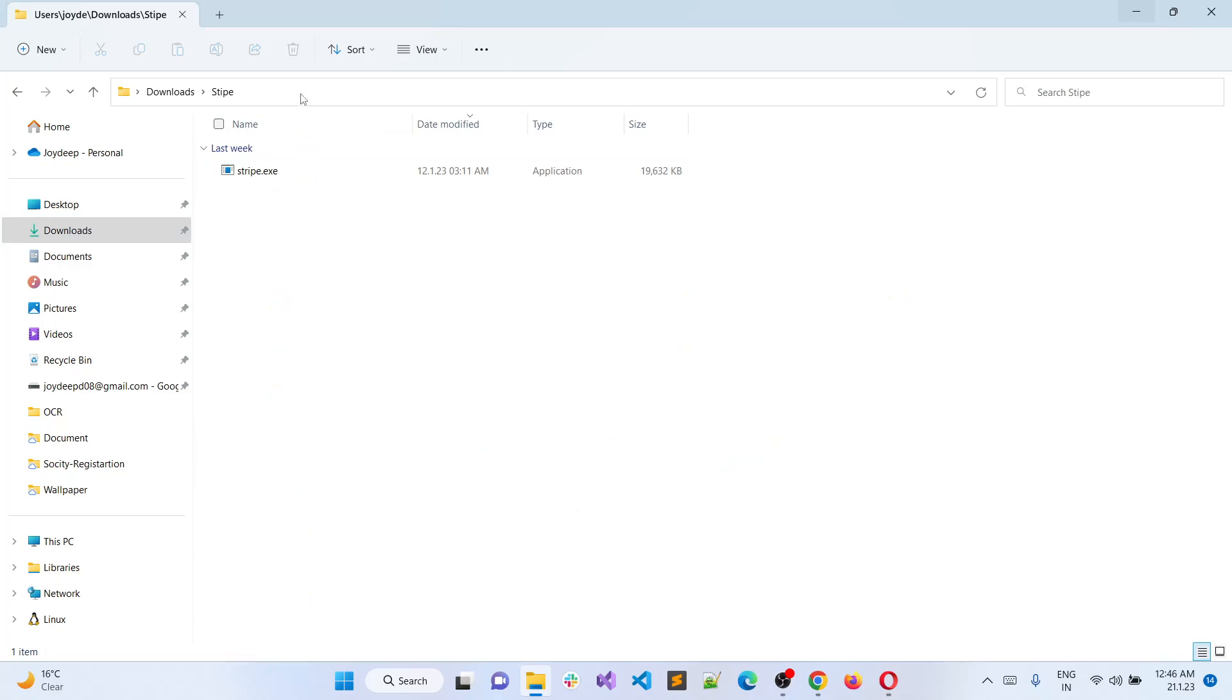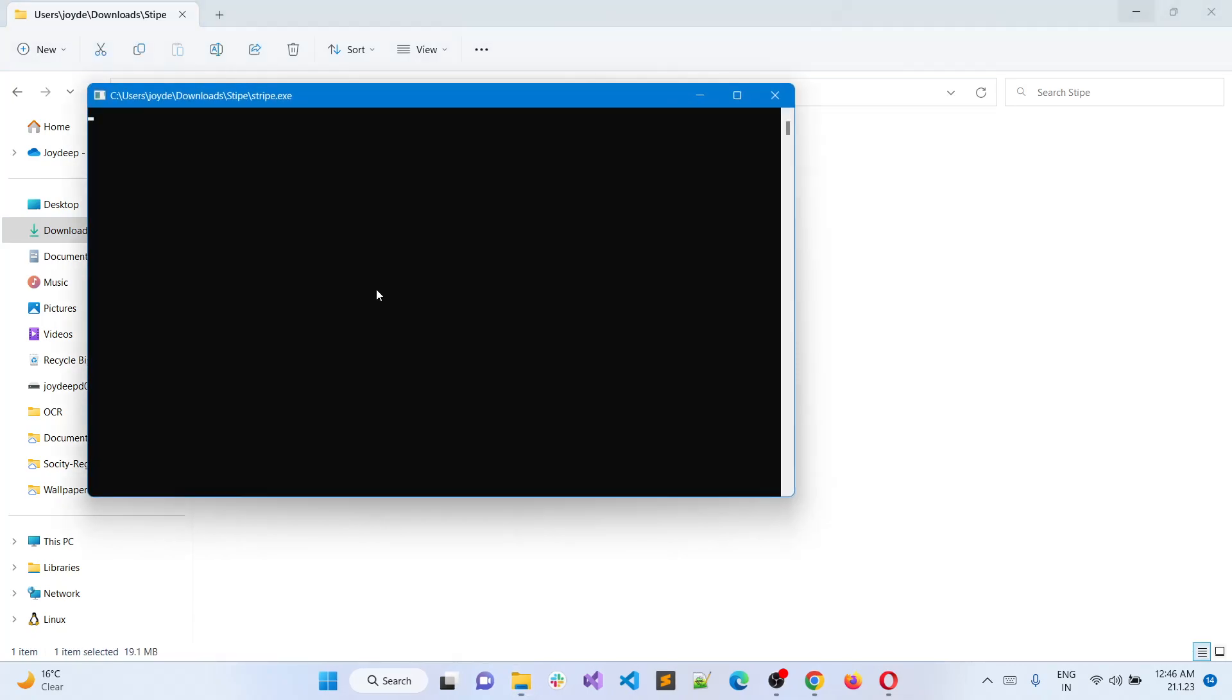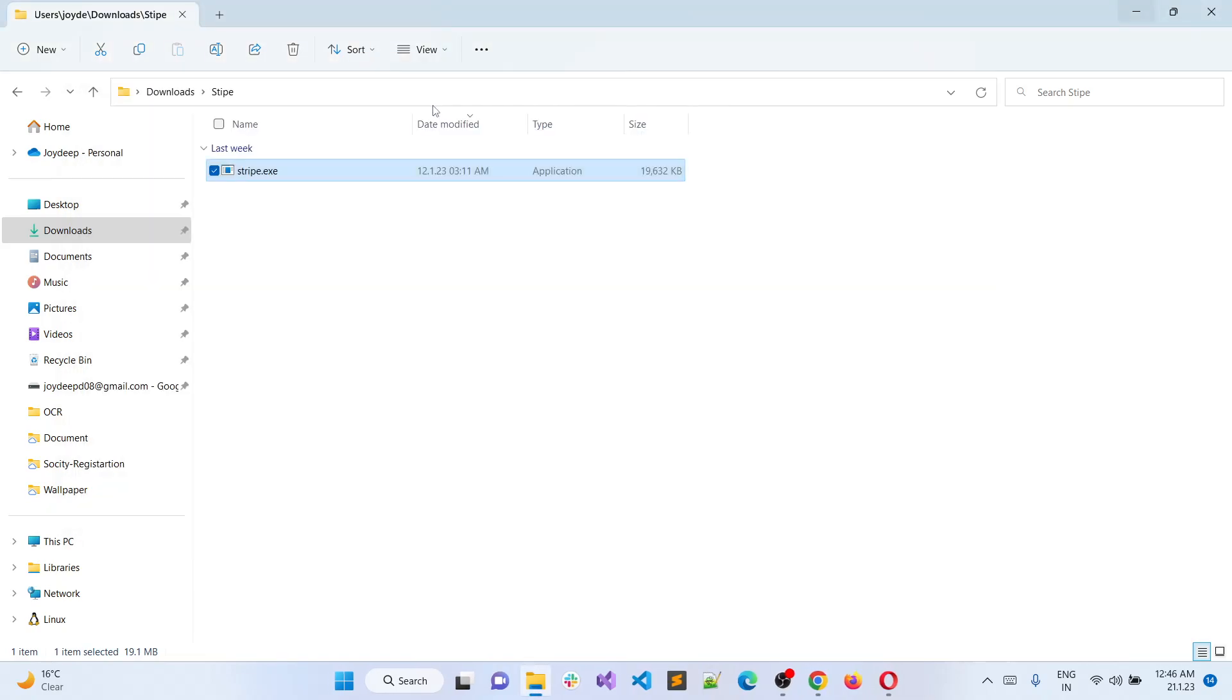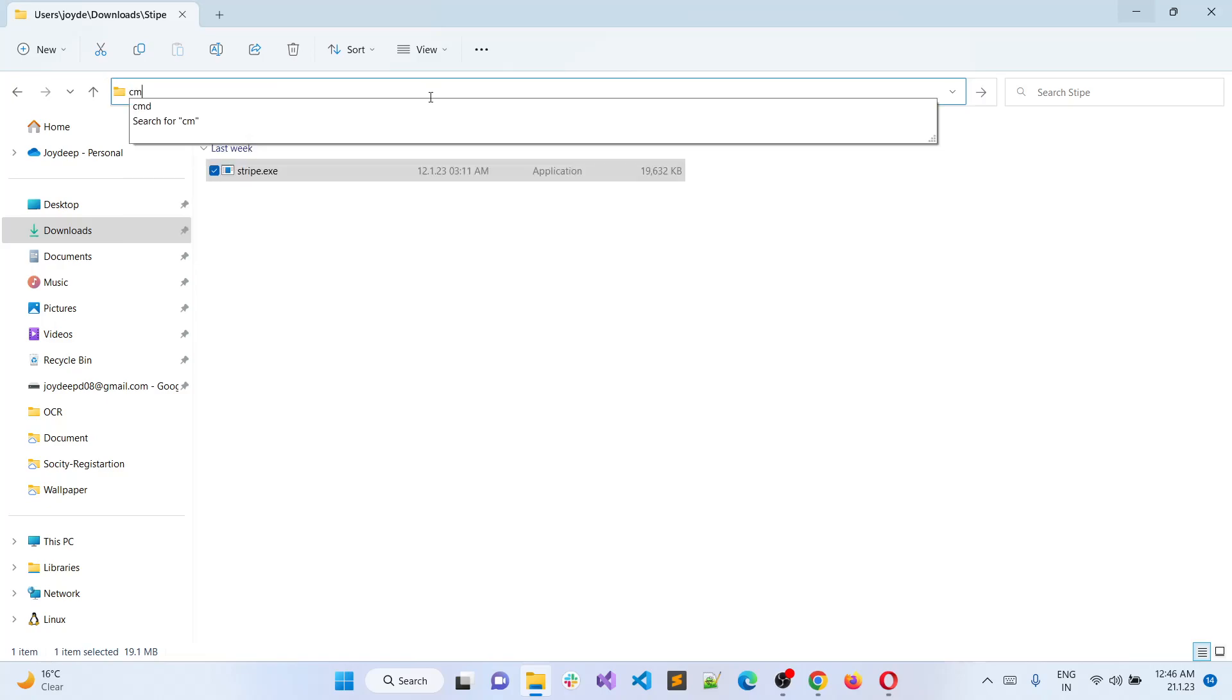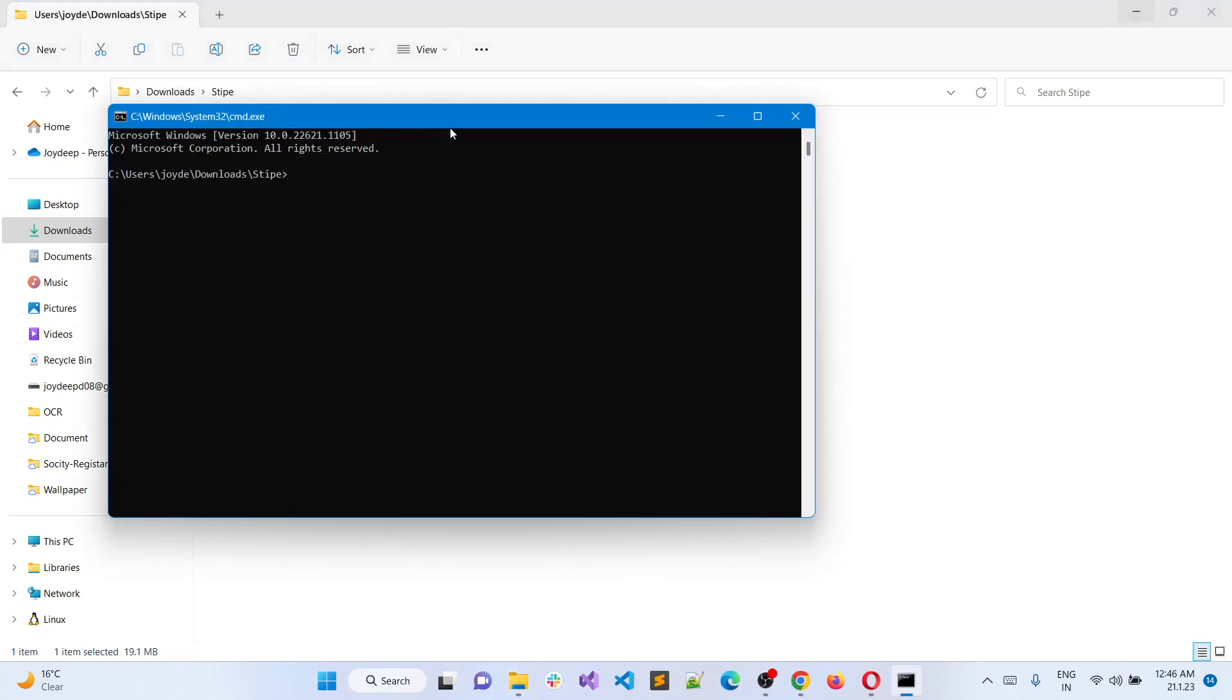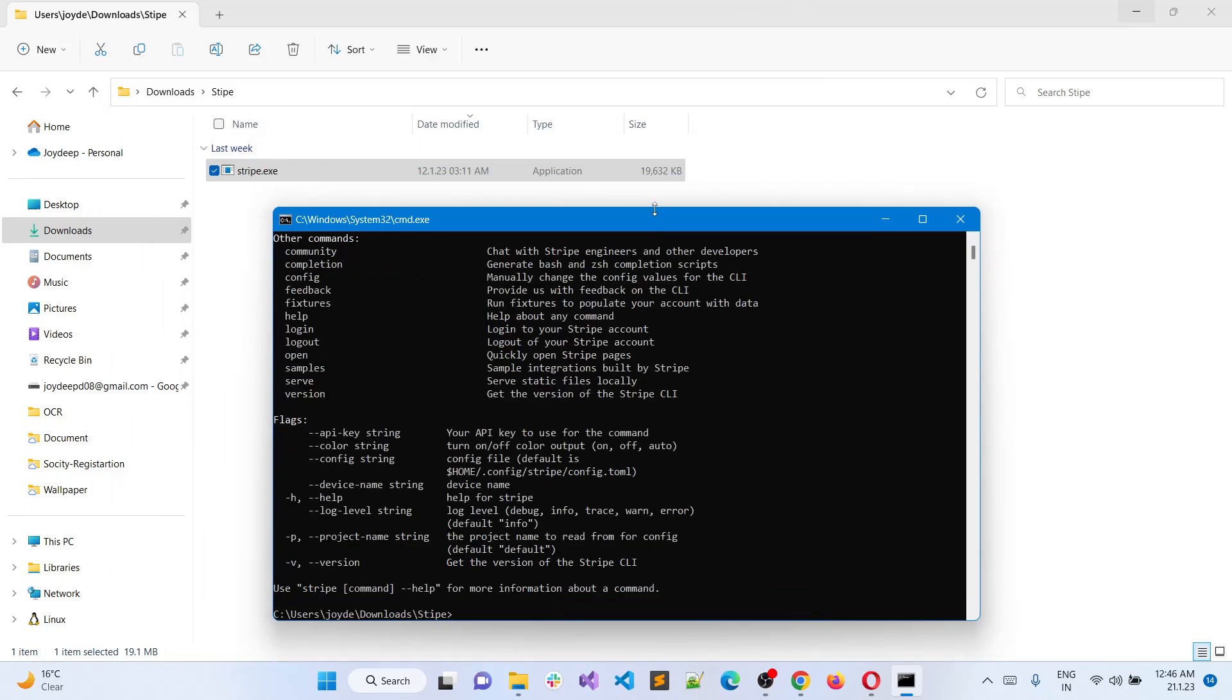If you run this exe directly, it will not work. It says run it in the command line mode. So just open the command line, run the stripe.exe, and you are there.